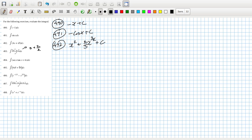I should simplify that into 3 plus 2 over x squared. So 493 would be 3x minus 2 over x plus c.